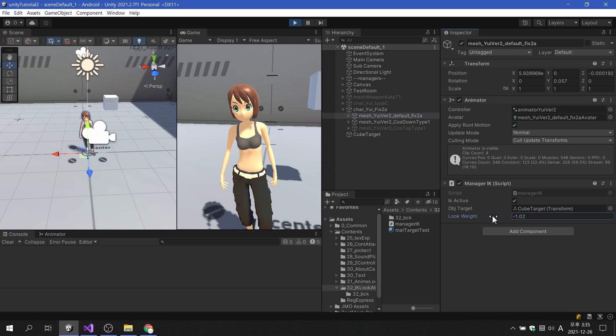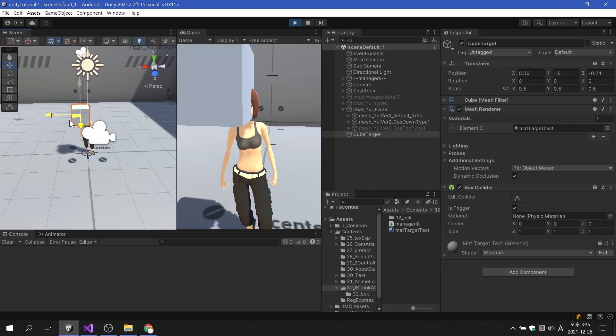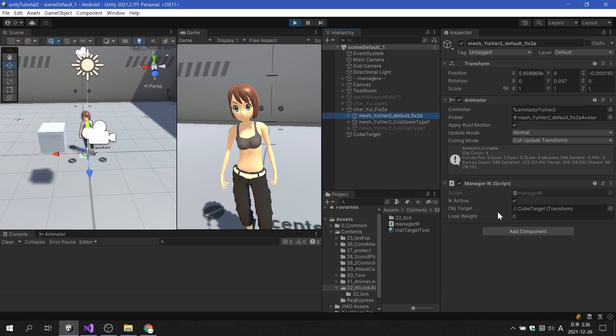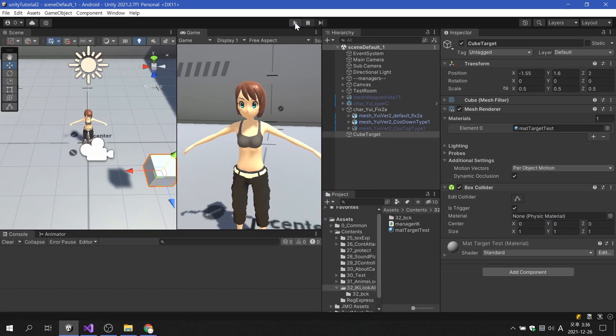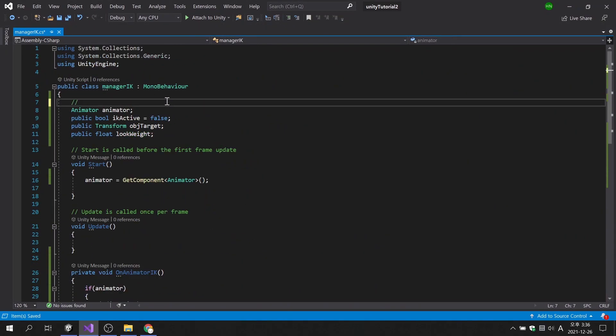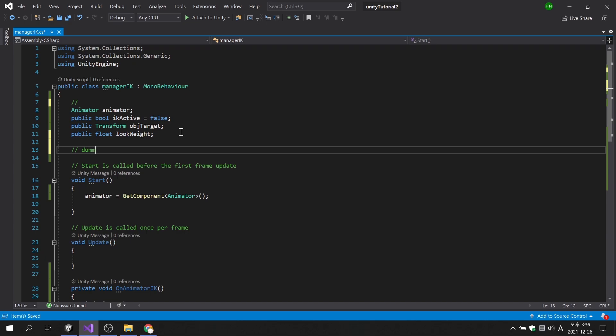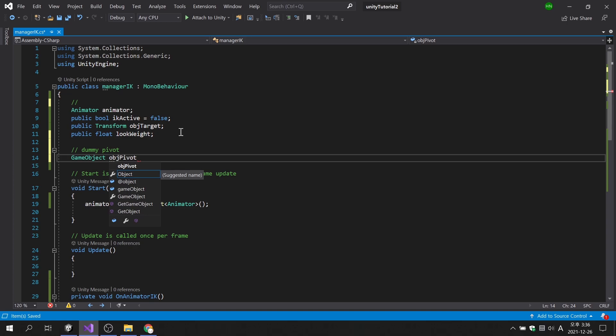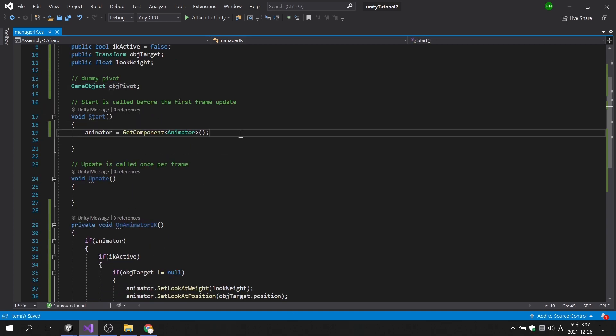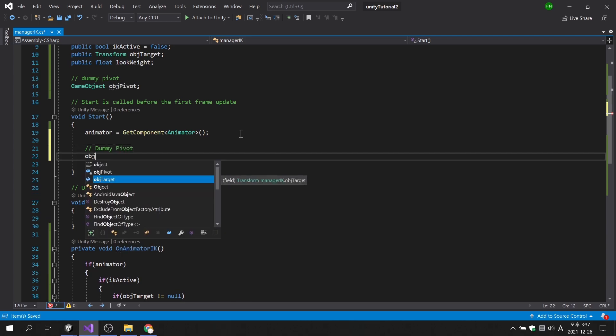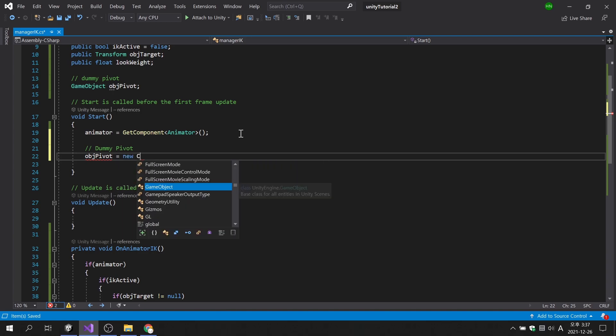Before that, it is important to know the direction of the target relative to the character. I'm going to use the rotation value that occurs when the virtual object looks at the target. First, we will create a game object variable named object pivot. Next, in the start method, we will create a game object called dummy pivot.